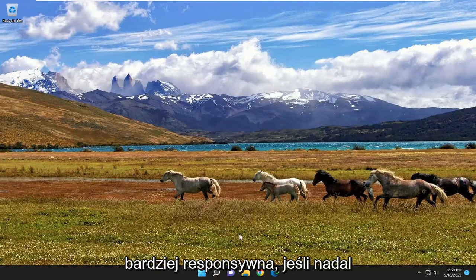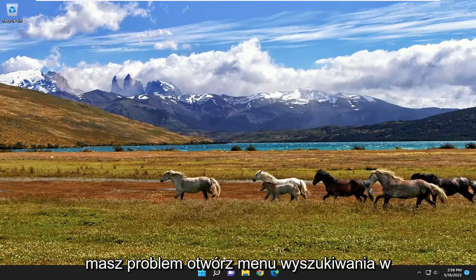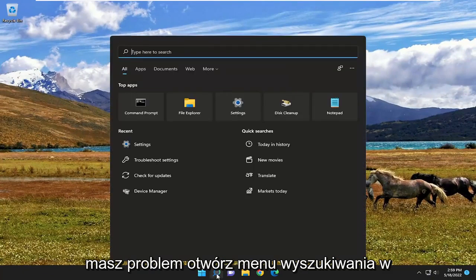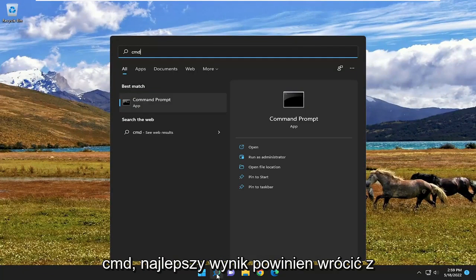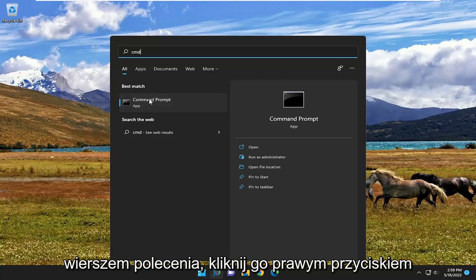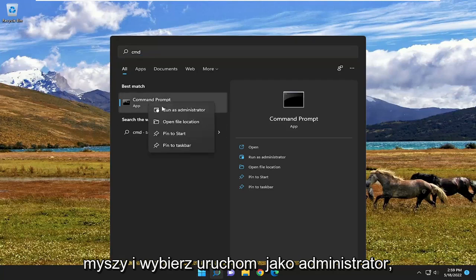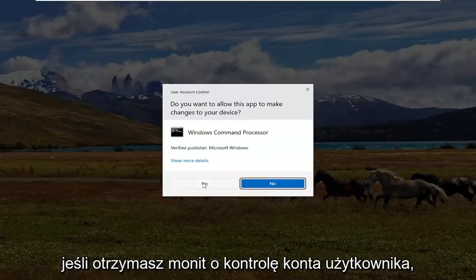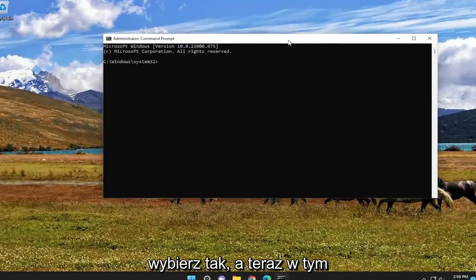If you are still having an issue, open up the search menu. Type in CMD. Best Result should come back with Command Prompt. Go ahead and right-click on that and select Run as Administrator. If you receive a user account control prompt, select Yes.